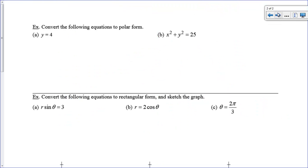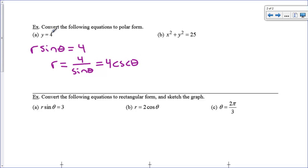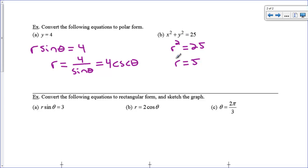So let's go on to the next page here, and let's convert equations back to polar form. y equals 4 is just a horizontal line up at 4, but it also has a polar name. Since y is equal to r sine theta, I can replace y with r sine theta, and I can solve this for r equals, and that would be r equals 4 divided by the sine of theta, which you could also call 4 cosecant theta. So that's the polar version of the horizontal line at y equals 4. Now here is an equation of a circle with a radius of 5, and x squared plus y squared equals r squared. So r squared equals 25, or I could just say that r equals 5. The equation of a circle with a radius of 5 in polar mode is pretty easy — just r equals 5.